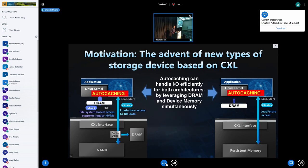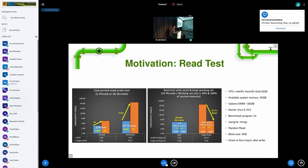For most cases, auto-caching can handle I/O efficiently, because it can leverage DRAM and device memory at the same time. So we conducted some performance measurements using Optane.